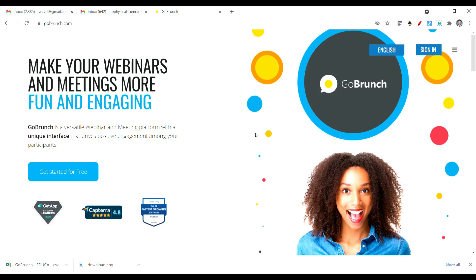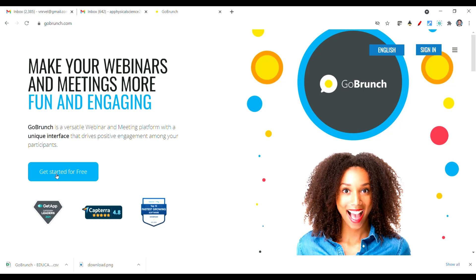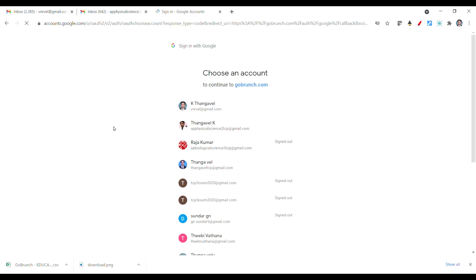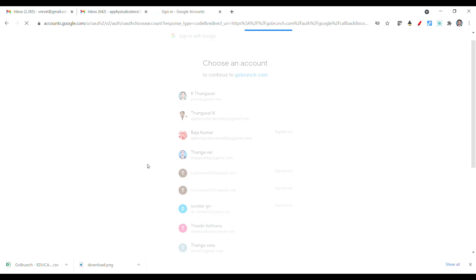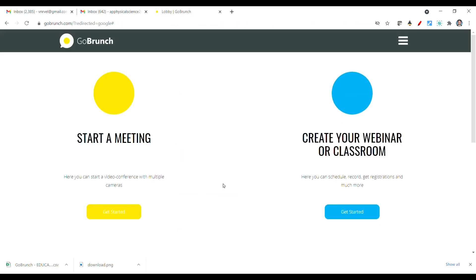Now let's see how to create an account. Go to 'Get Started for Free' — you can see it here. If you click, you will find three options: sign in with Gmail, Facebook, or LinkedIn. Click the Gmail account option since everyone has a Gmail account. Select your Gmail ID and the account will be created. That is the homepage of the newly created GoBrunch online learning platform.